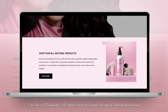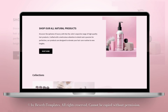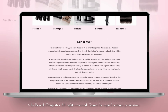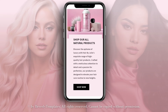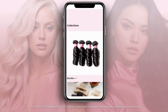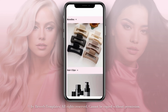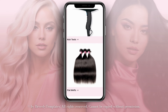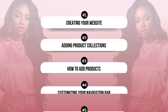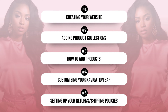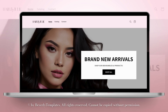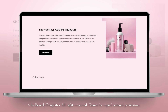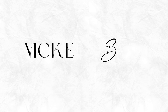Hey guys, welcome back to my channel. In today's video, I'll be showing you how you can design a hair website using Shopify. This website is going to be perfect if you're selling hair, hair products, and hair accessories. You can also follow this tutorial if you sell other products like cosmetics and clothing. I'll be breaking down how to design your website, create a stunning and user-friendly layout, add products, and customize the navigation bar and footer.